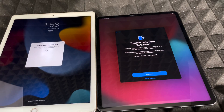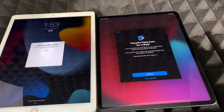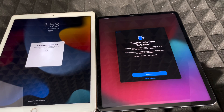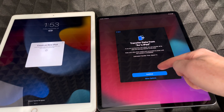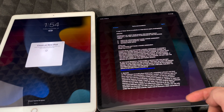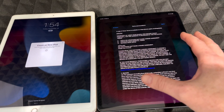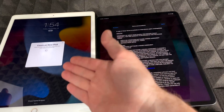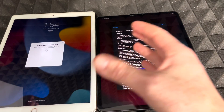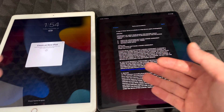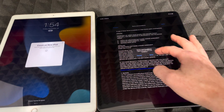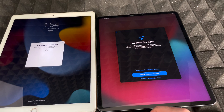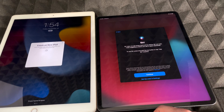Now it will ask if you want to transfer your data from the old iPad — choose Continue. The transfer could take up to an hour depending on how much data you have, though it will be faster if you don't have much. Agree to the terms and continue enabling the required settings.